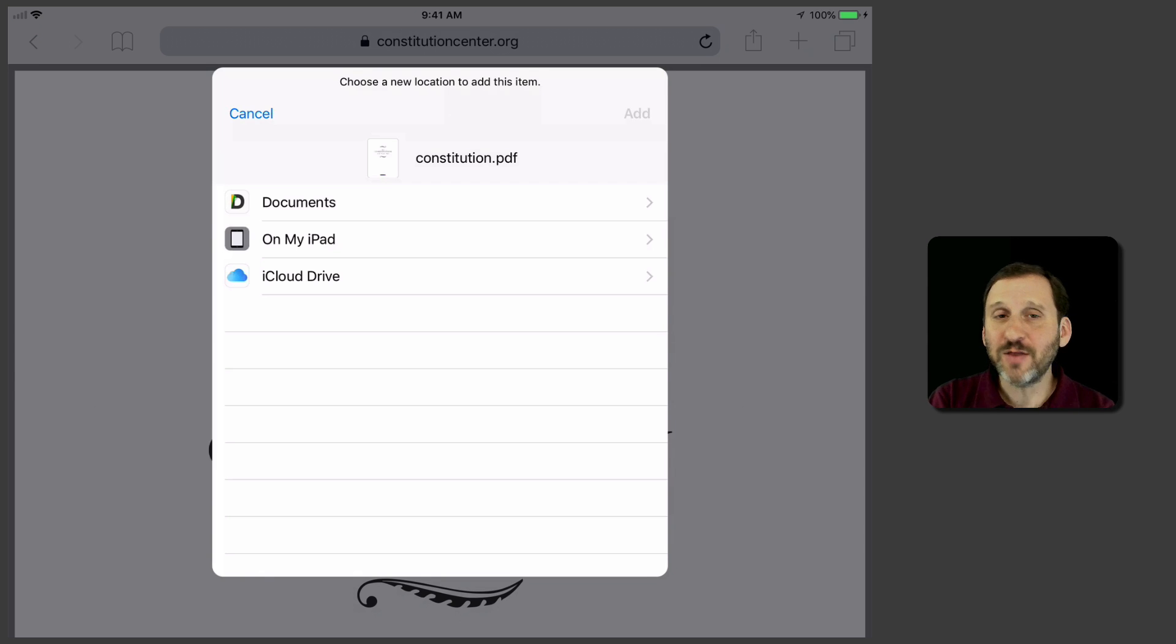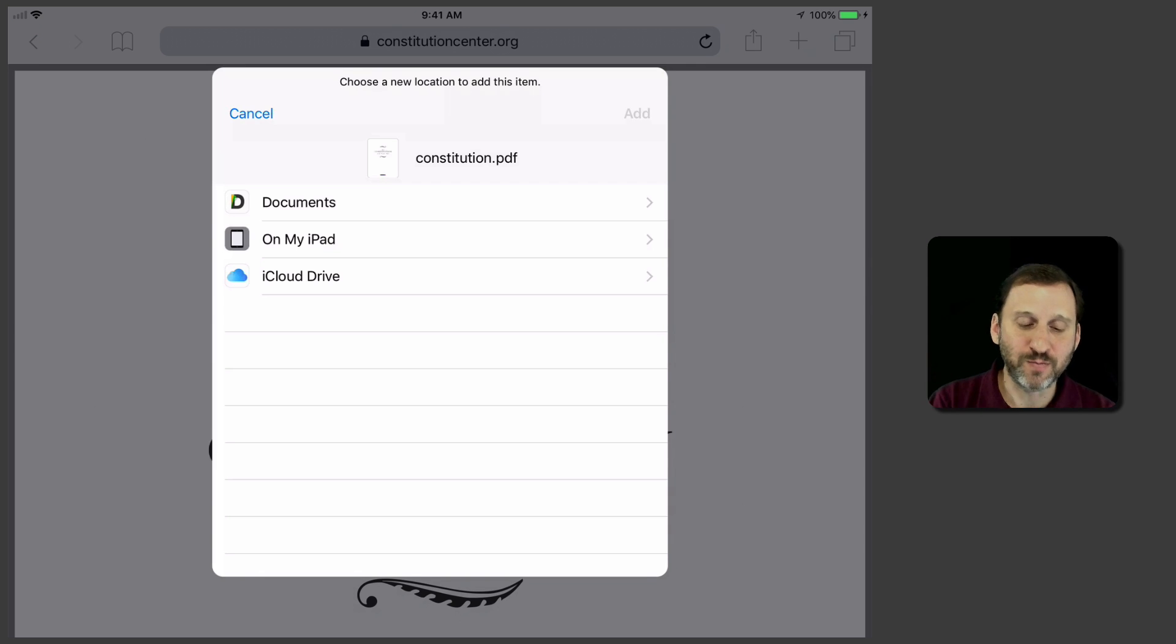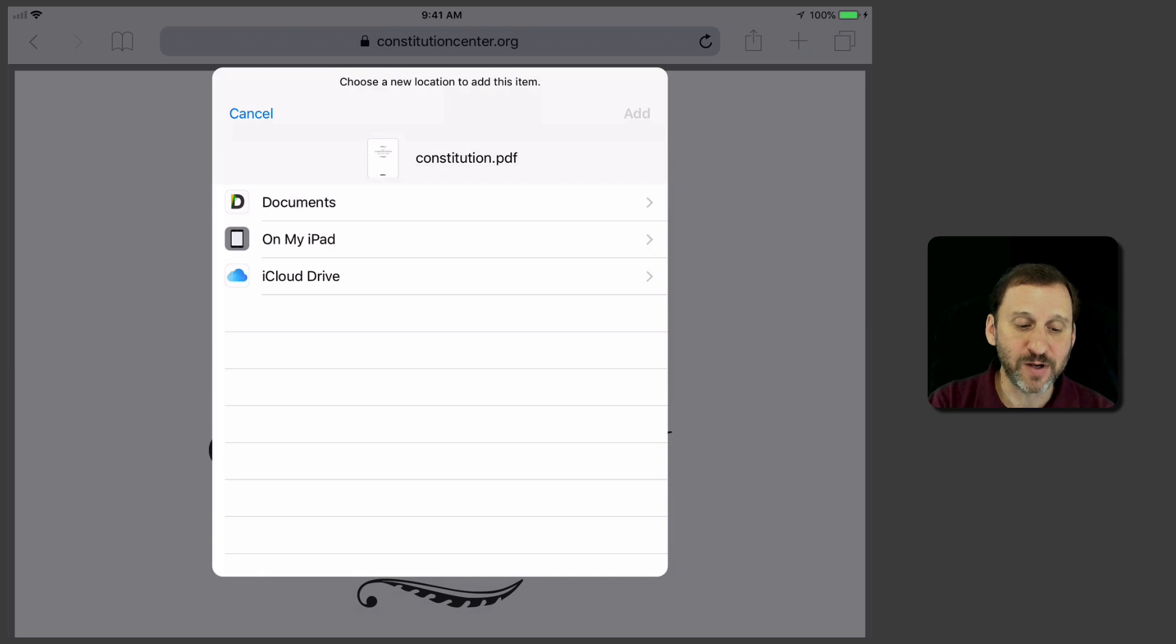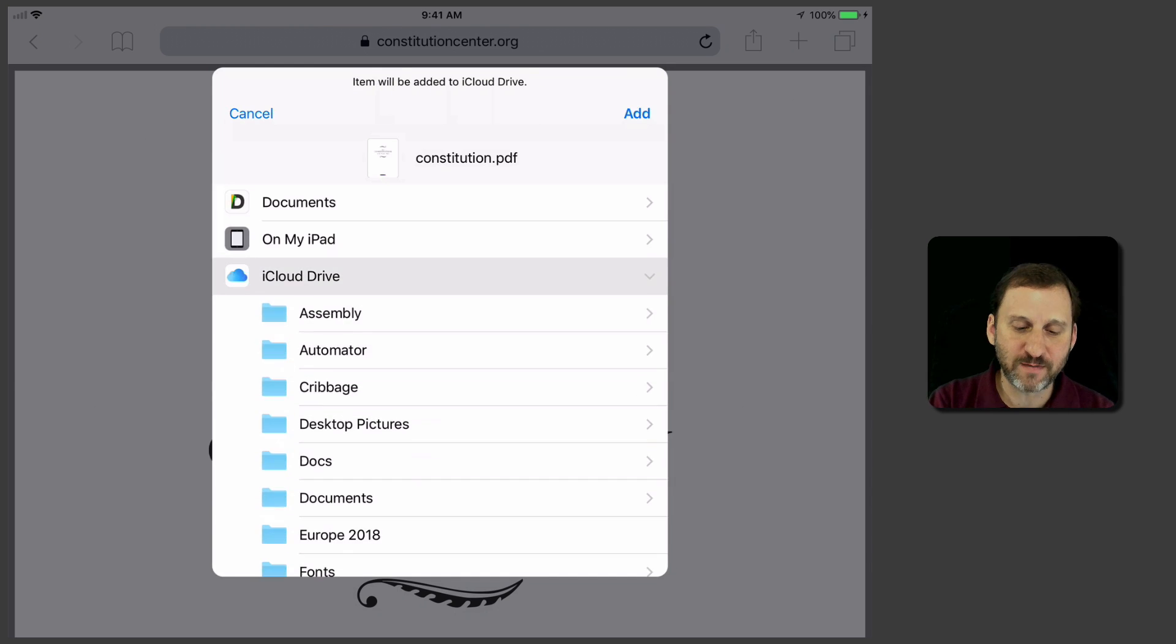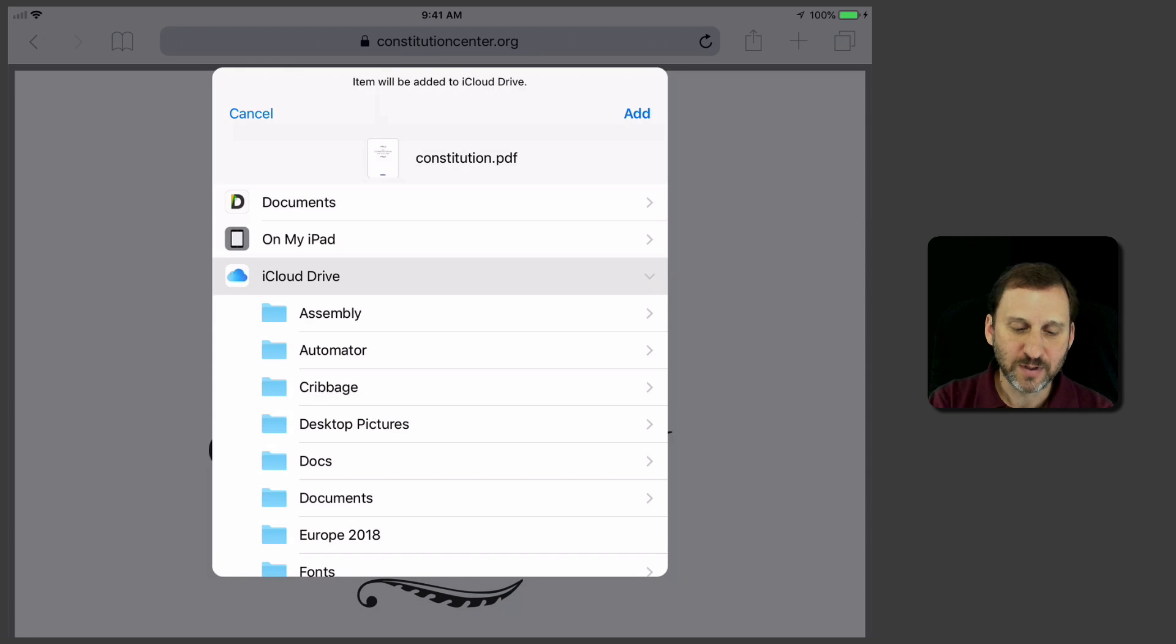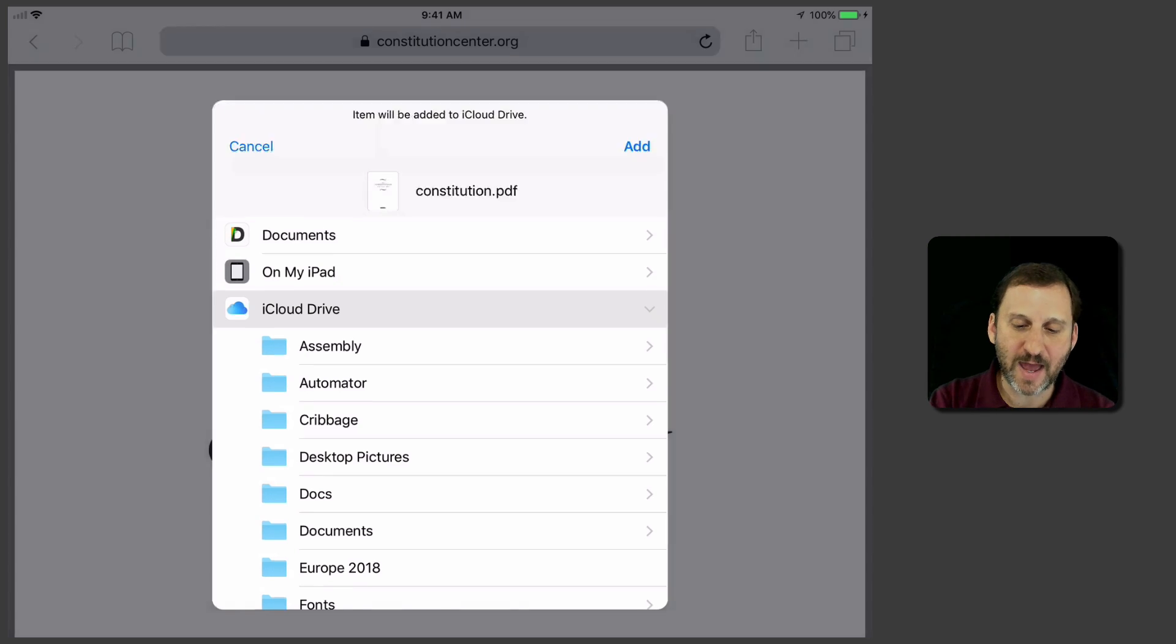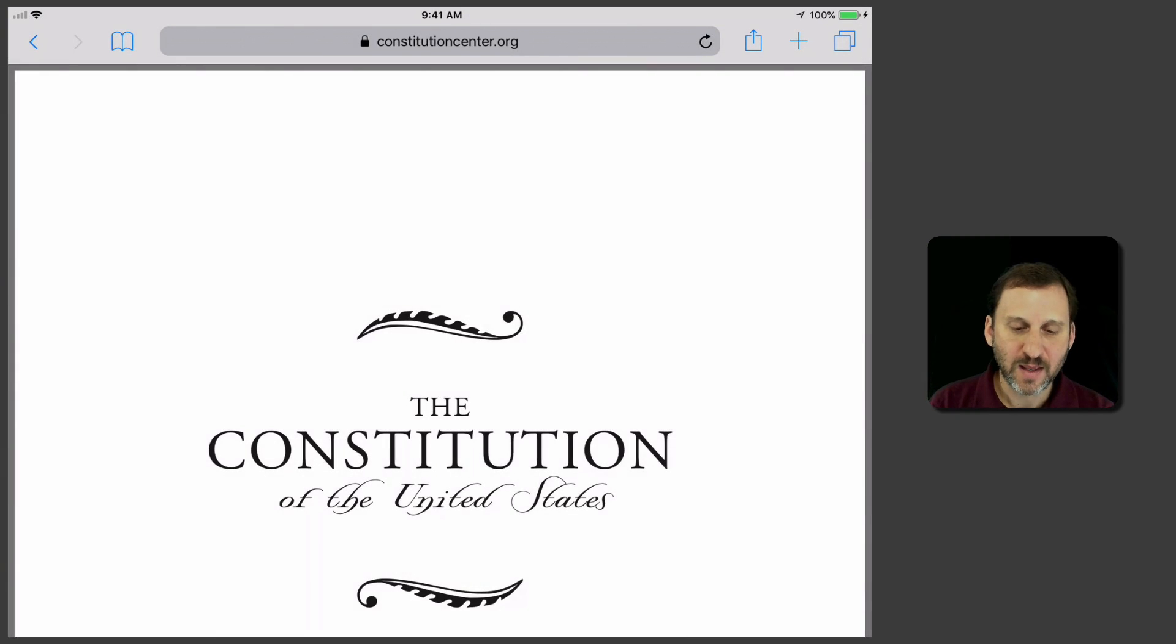If you have other services configured like Dropbox or Box.net, things like that, that will appear here as well. So let's save it to iCloud Drive and I can just put it in this folder here, just the main folder. I hit Add and that saves it out.